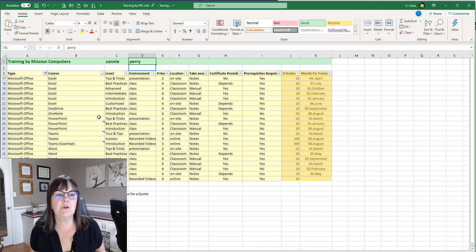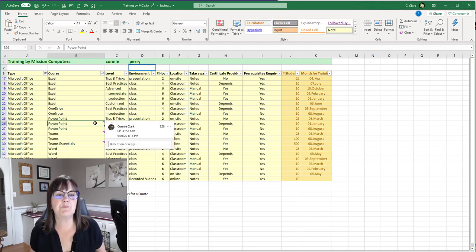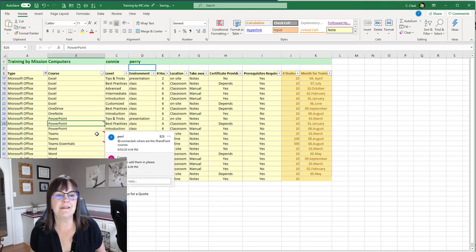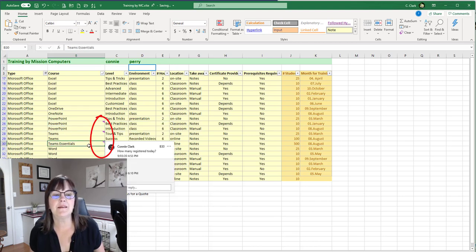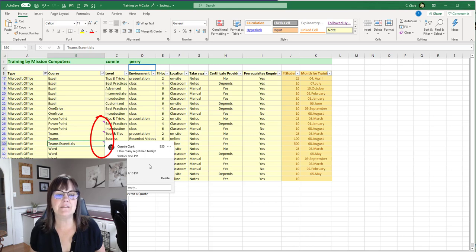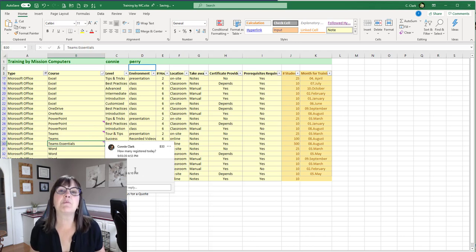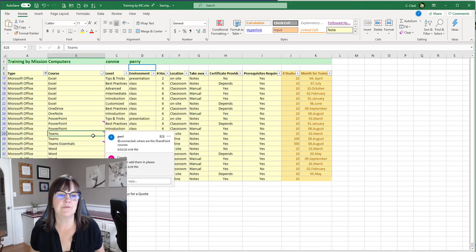And you'll also notice that in this spreadsheet, there are comments. These little indicators on the side of the cells are comments. So if I click on them, I can see what the comment is. And then I can see that there's a reply back and forth as well.